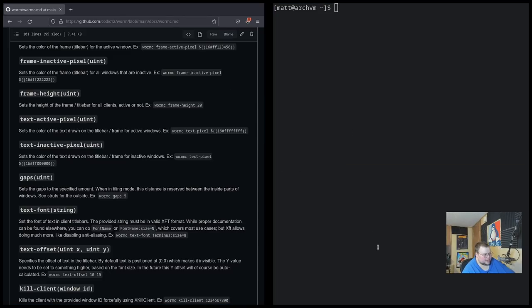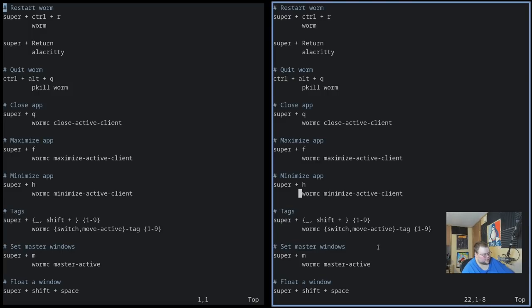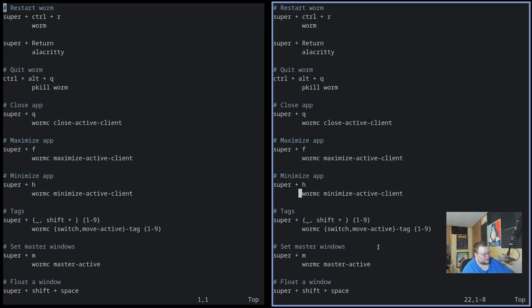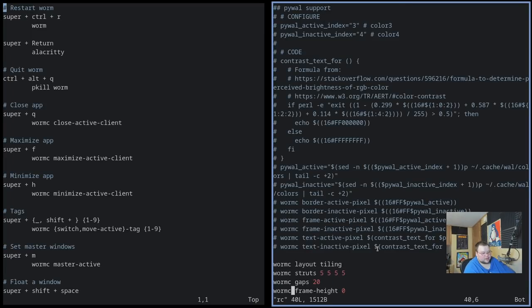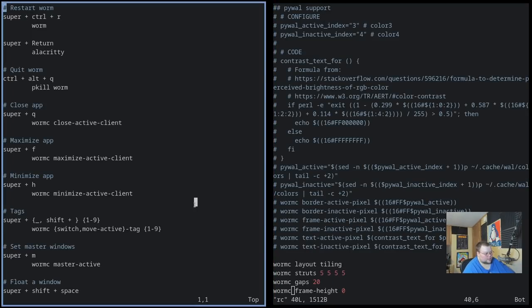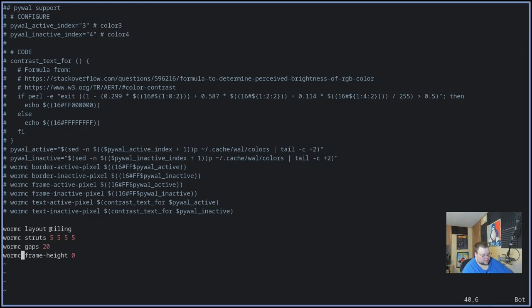Now, the one thing else we didn't talk about too much, all I had to do was change to the workspace again. So if I went away, they're back again. So if we go back into the configuration file, we can close this one here. The way you configure the rest of the window manager and how you would customize it, you can do that through wormc again. So wormc layout changes between floating and tiling.